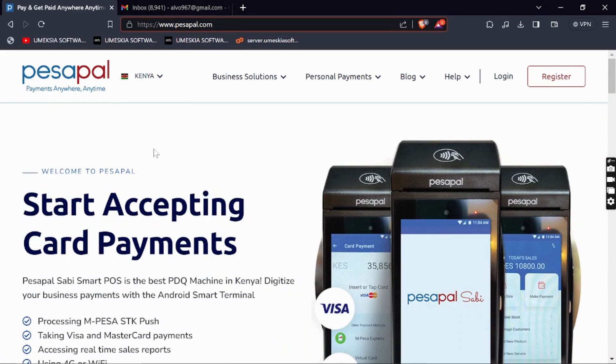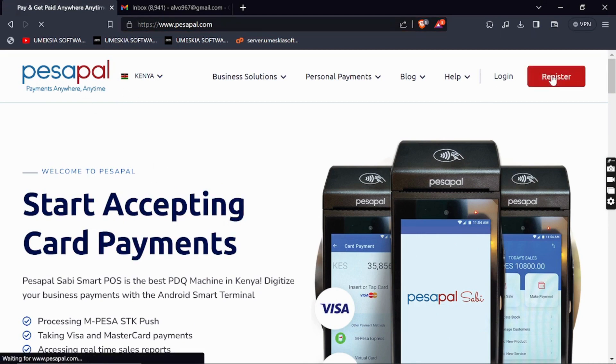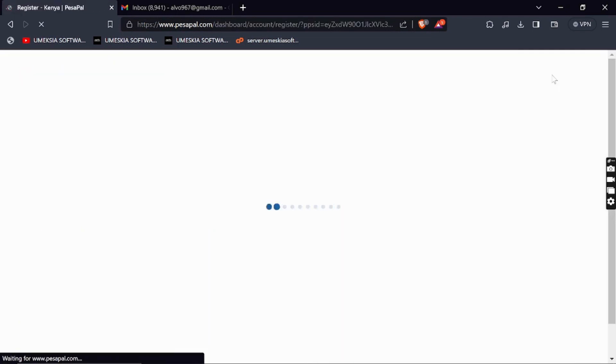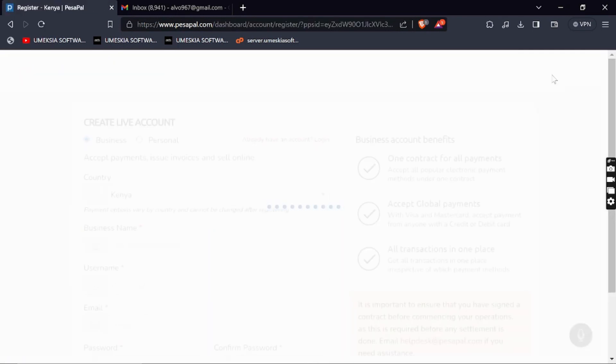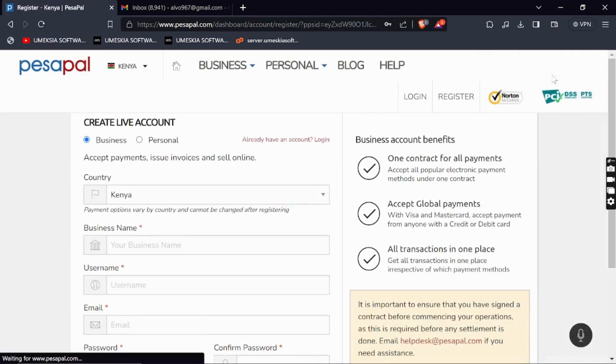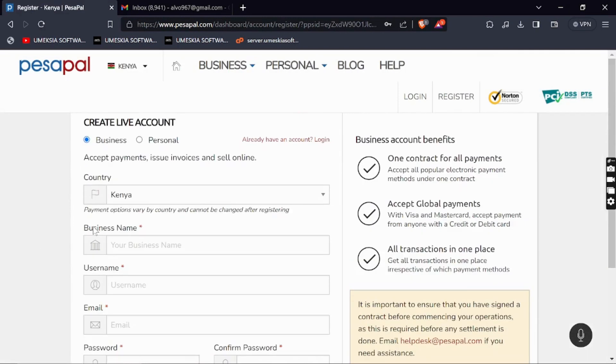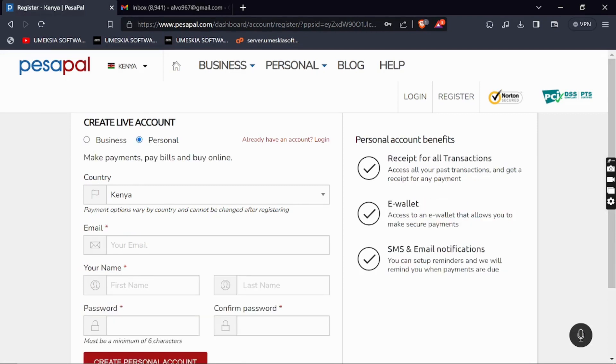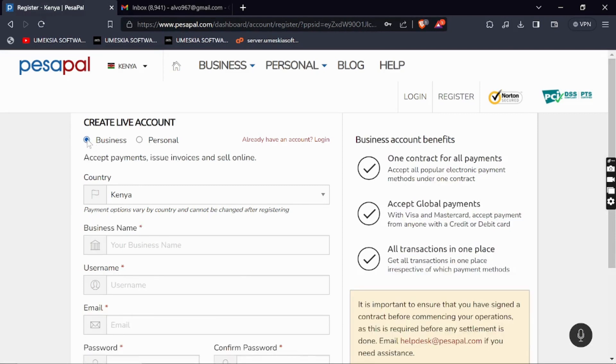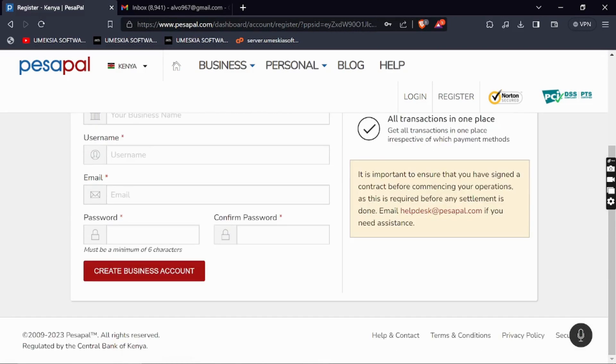Here is how you can get an account at PesaPal by just clicking Register if you don't have one. You can choose either a personal account or a business account, then fill in the required information.